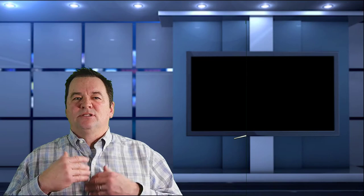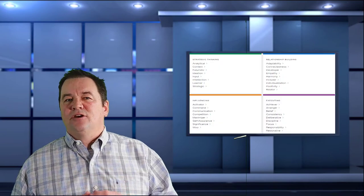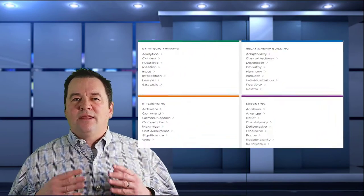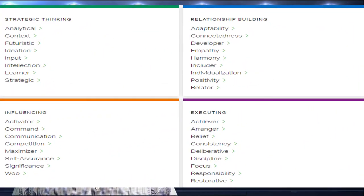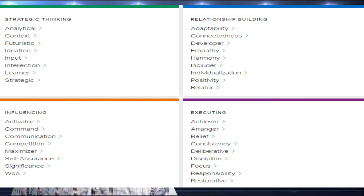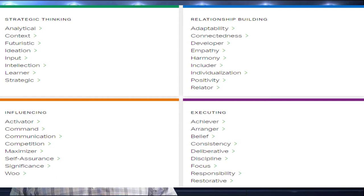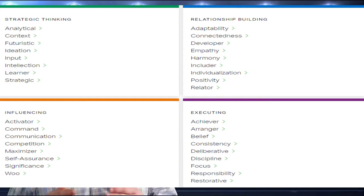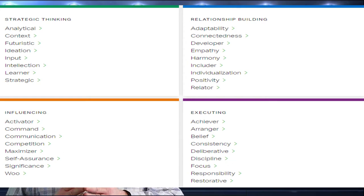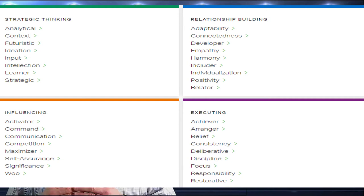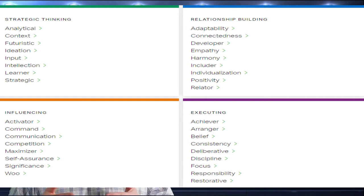Upon completion, the test is graded to provide you with your scientifically determined strengths. There are 34 identified strengths, of which you are given your top five. You then take your strengths and turn to the book to learn more about how you might better develop them. Each chapter provides examples of what a person might be like with that particular strength.